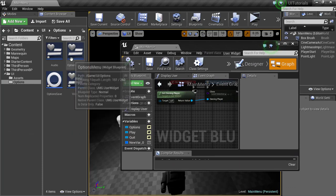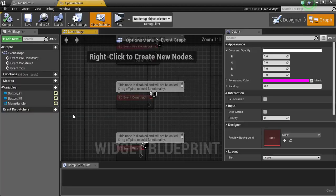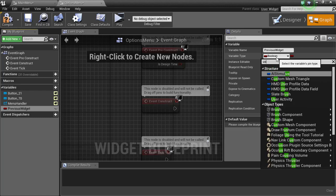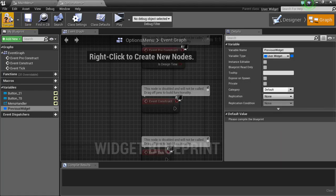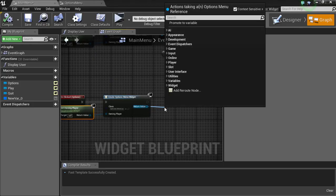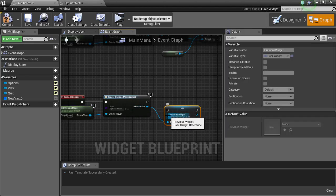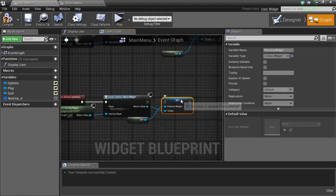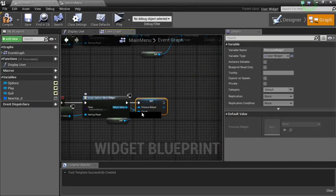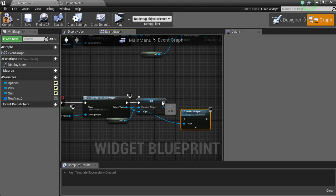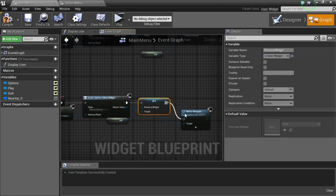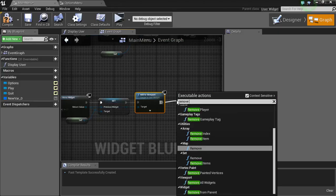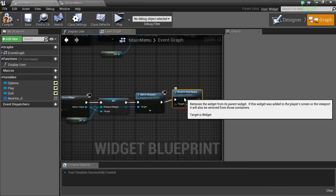We're gonna go into the graph and we're gonna add a variable, previous widget. This will be a user widget reference. Compile, save. We're gonna go to previous widget. Now back in the main menu, set previous widget, I'm gonna self this. Add that here and we're gonna take this and add it to the viewport. And then we are gonna remove the main menu parent.